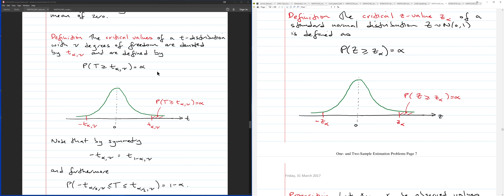The z and t critical values have very similar concepts. Both distributions are bell-shaped and symmetric about zero. For a fixed alpha, the t value and z value will be somewhat close but not the same. As degrees of freedom increase toward infinity, the t distribution approaches the standard normal.